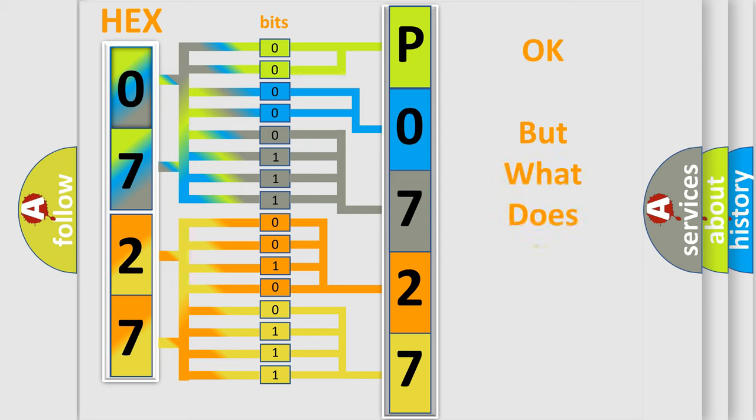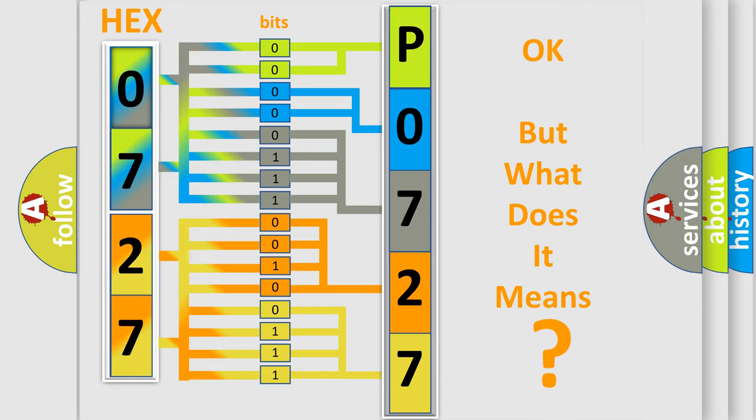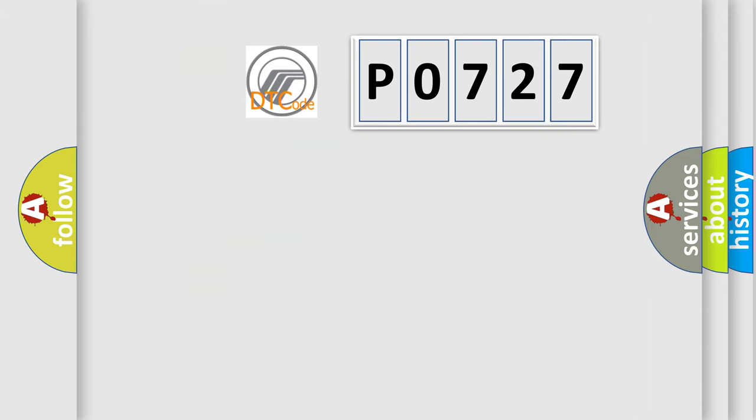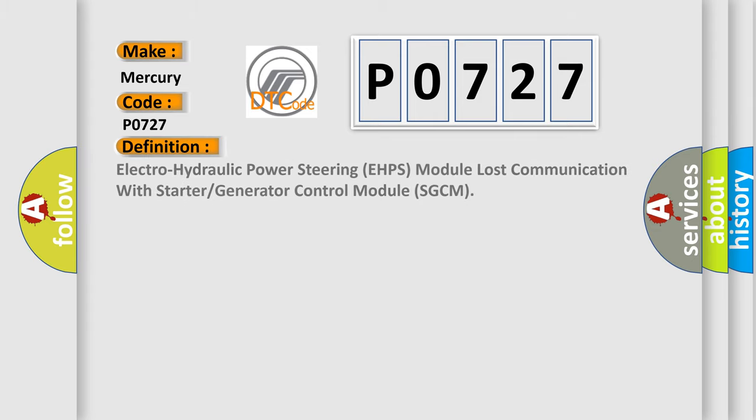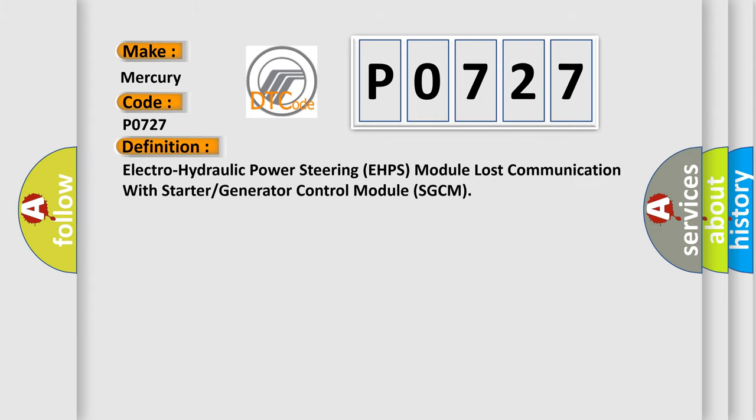The number itself does not make sense to us if we cannot assign information about what it actually expresses. So, what does the Diagnostic Trouble Code P0727 interpret specifically? Mercury Car Manufacturers. The basic definition is: